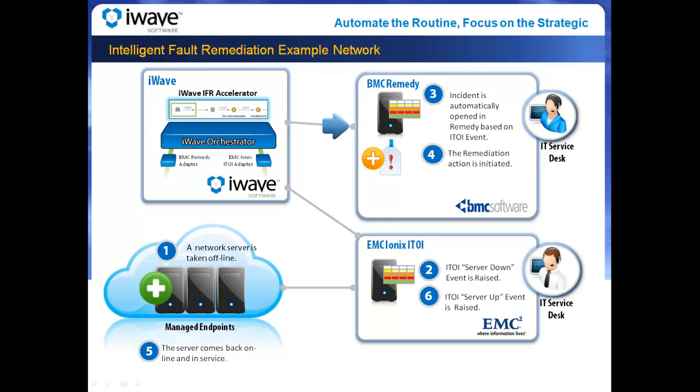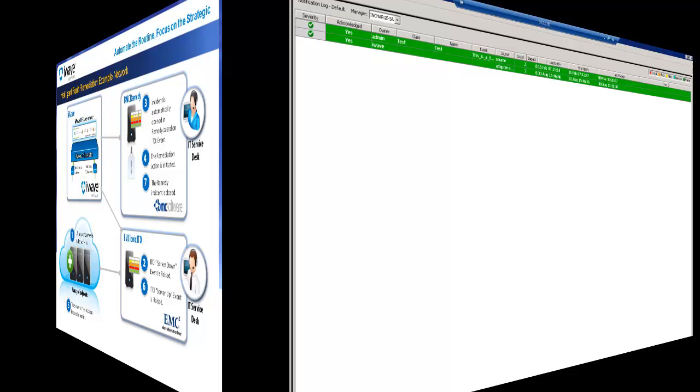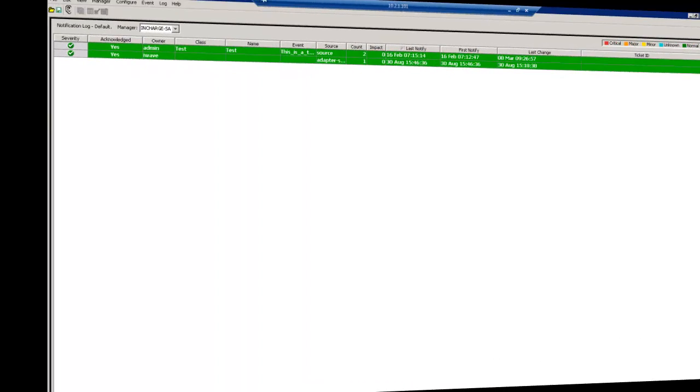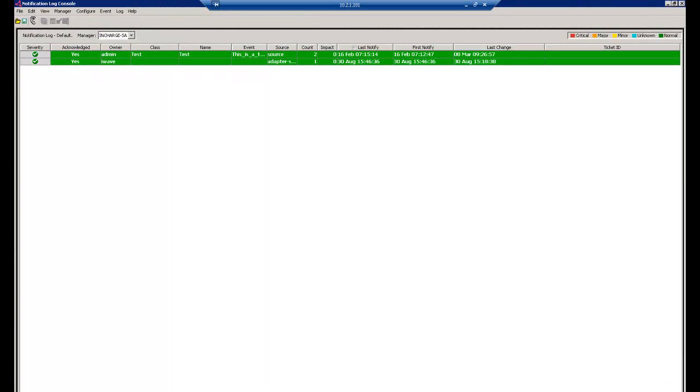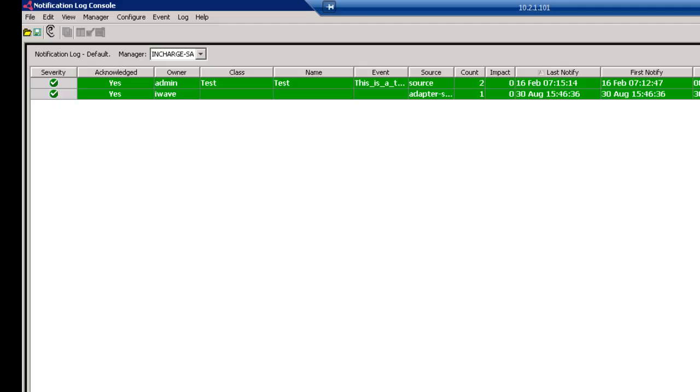The last step is very important because too often the incident is never closed in the service desk.